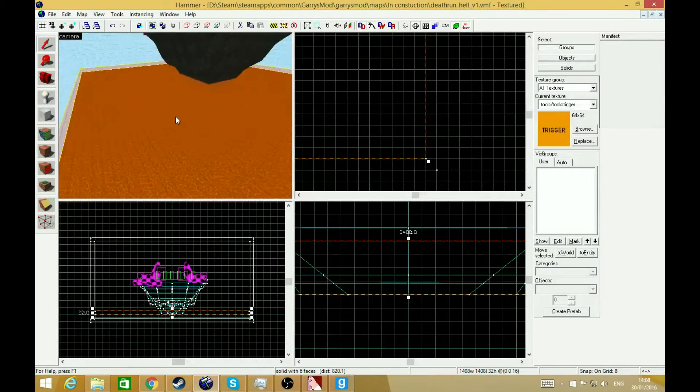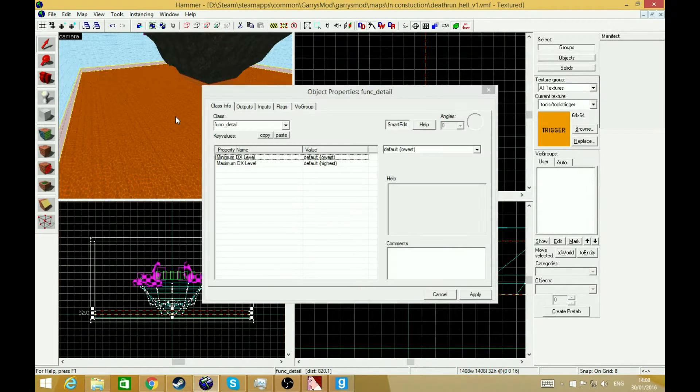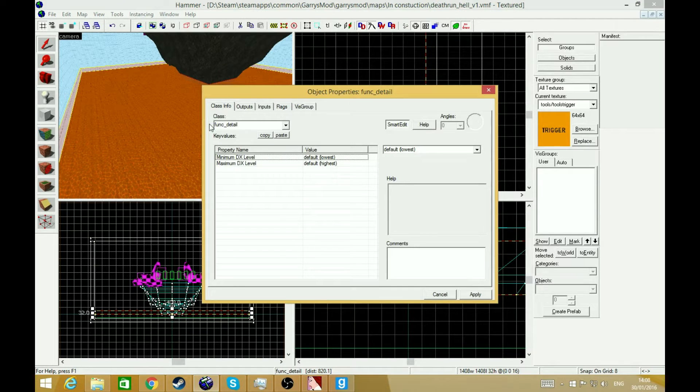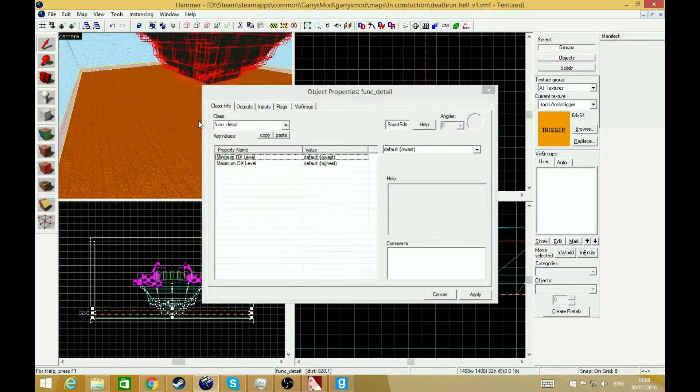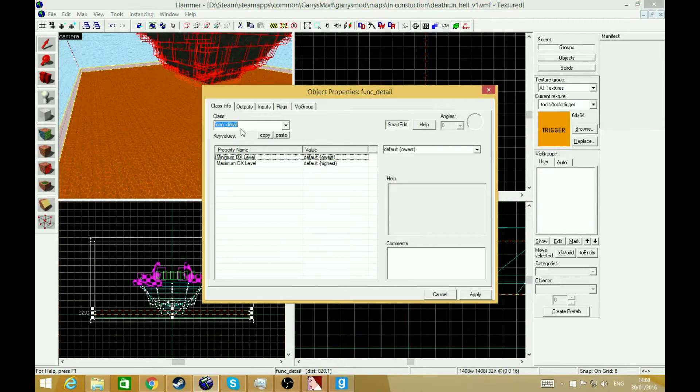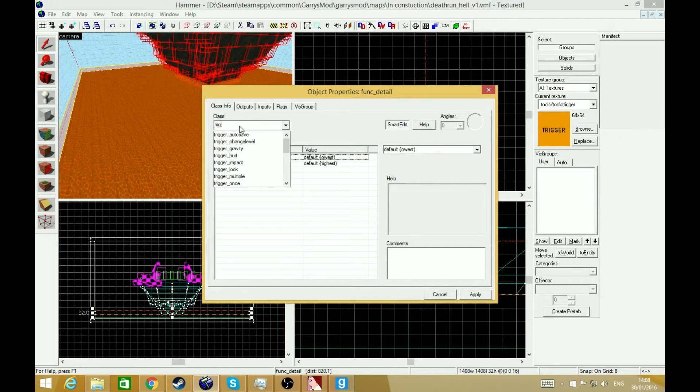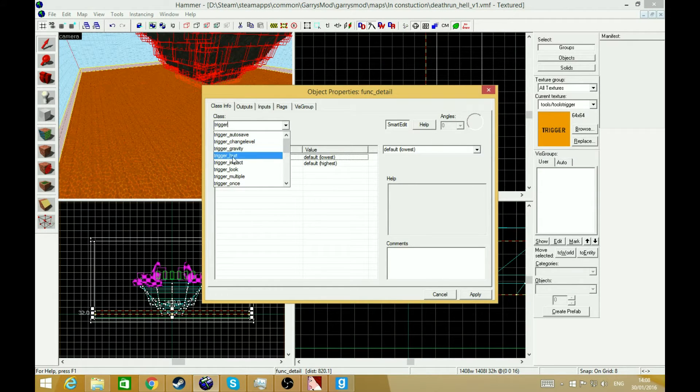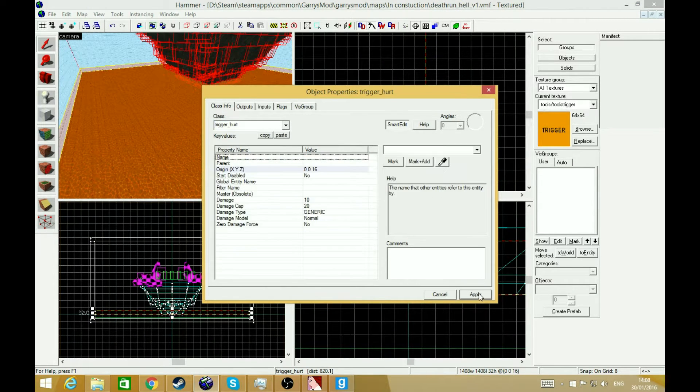So in order to make it work, hold control or command T. Go where it says func underscore detail and type in trigger underscore hurt, right here. Press apply.